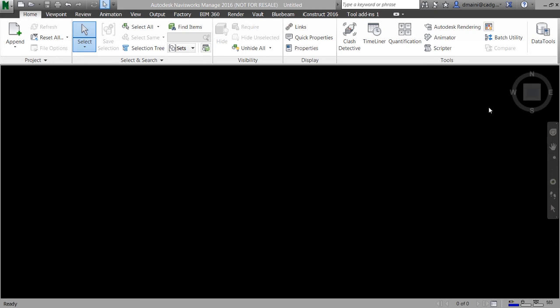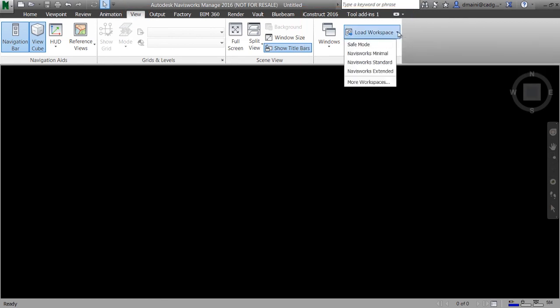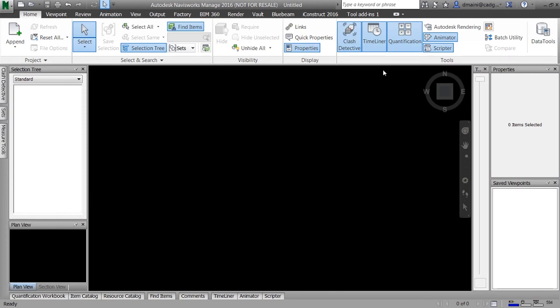It is really important to understand that while working with Navisworks we'll be using various windows. These windows can be selectively displayed by clicking on buttons like clash detective, timeliner, selection tree and so on. Alternatively you can activate a workspace. Workspaces are available on the view ribbon tab under the workspaces ribbon panel. By default Navisworks loads with four workspaces: safe mode, Navisworks minimal, Navisworks standard and Navisworks extended. Currently we are in the Navisworks minimal workspace, so we don't see any window on the left, right or bottom of the graphics window. To switch workspaces simply click on the name of the workspace from the list.